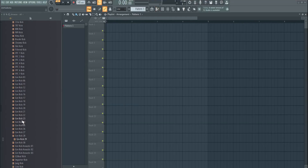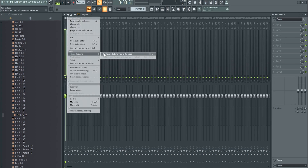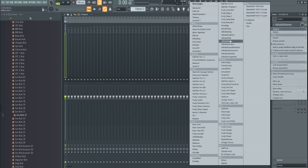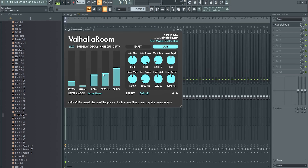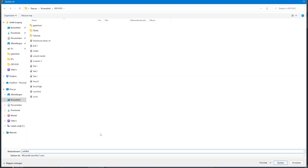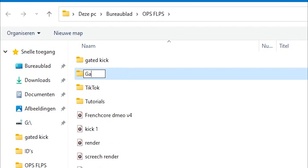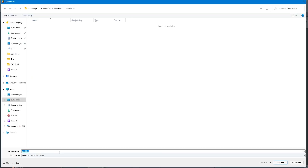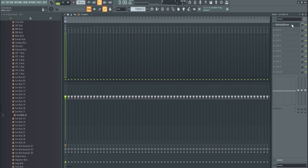Now I'll create one from scratch so you can see me doing this. I open a new FLP, find a good kick — I think we can work with this. I take the kick, put it here, add For Hollow Room reverb, and render this part. I create a folder for it so you can access all these renders: 'Gated Kick 2,' and I call it Reverb One.